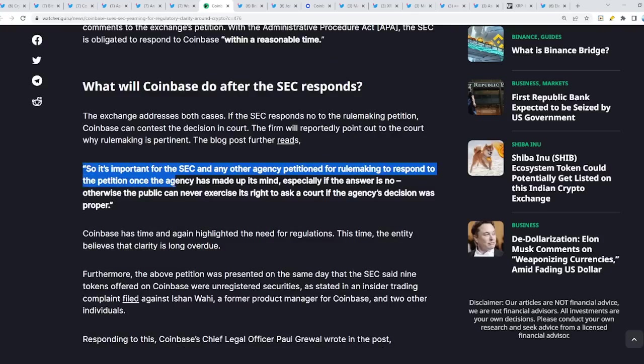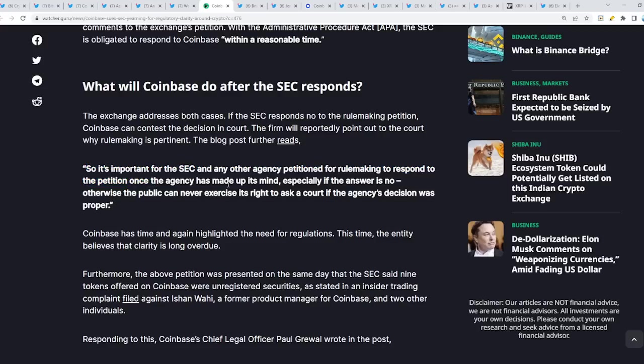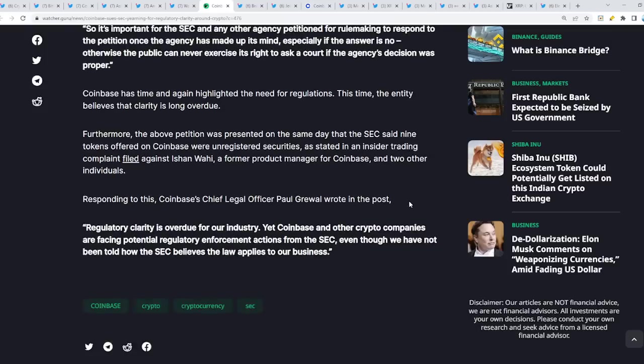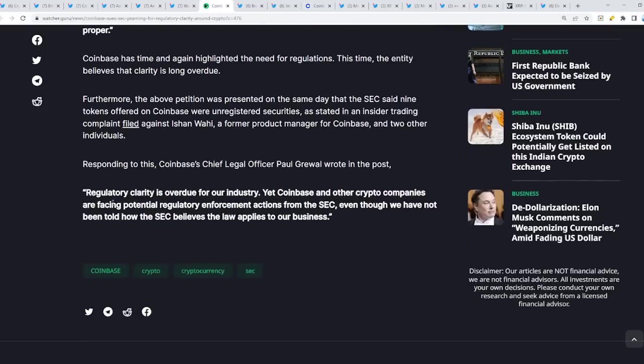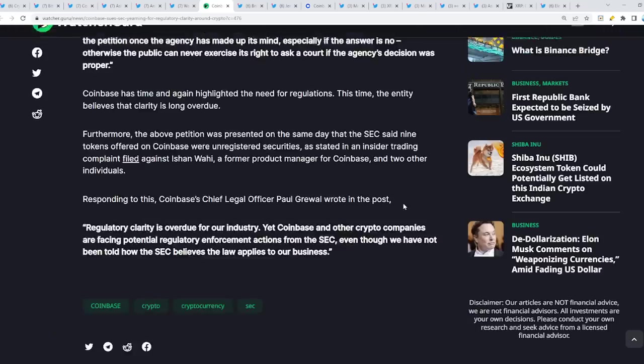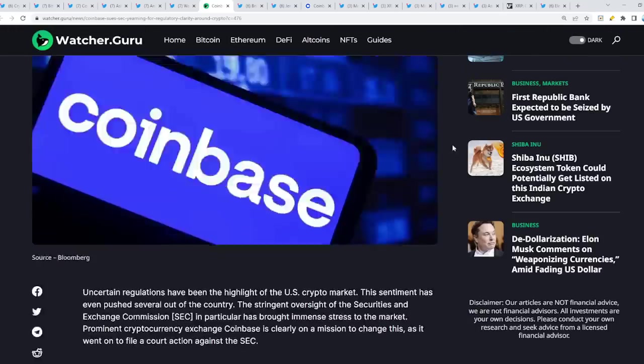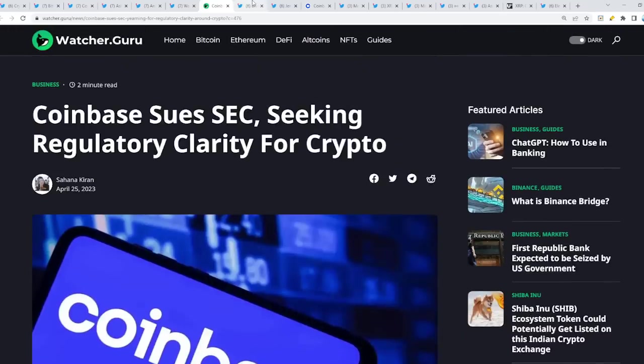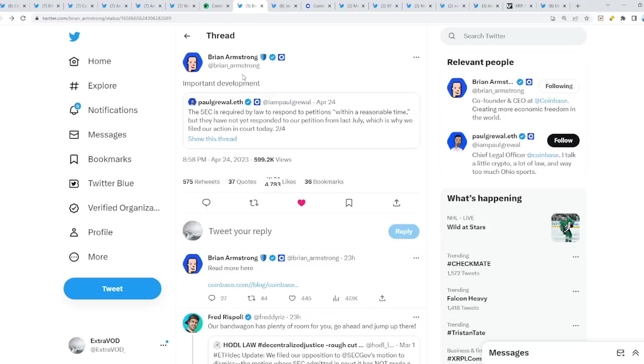It's important for the SEC and any other agency petitioned for rulemaking to respond to the petition once the agency has made up its mind, especially if the answer is no. Otherwise, the public can never exercise its right to ask a court if the agency's decision was proper. Regulatory clarity is overdue for our industry. Yet Coinbase and other crypto companies are facing potential regulatory enforcement actions from the SEC, even though we have not been told how the SEC believes the law applies to our business. It seems like Coinbase is fed up at this point, heavily.